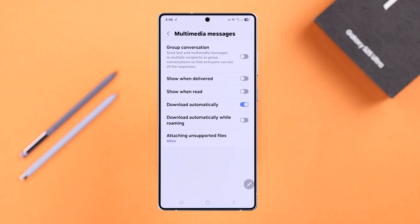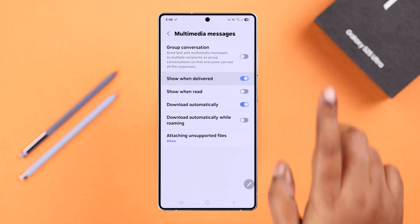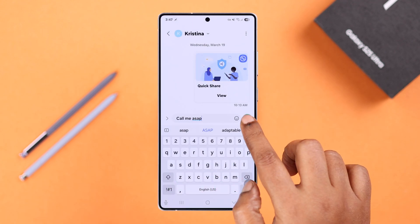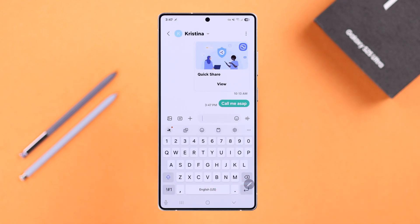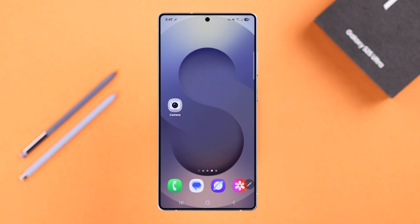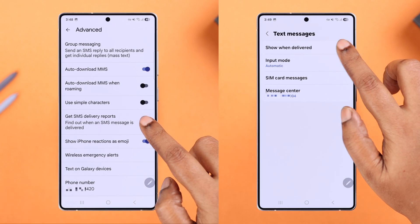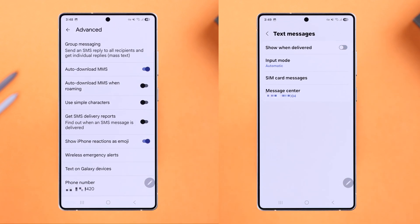If your message is delivered, you'll get a delivery report on your notification panel. Whenever you want to disable it, just go back to the same section and simply toggle off these settings. Thanks for watching.